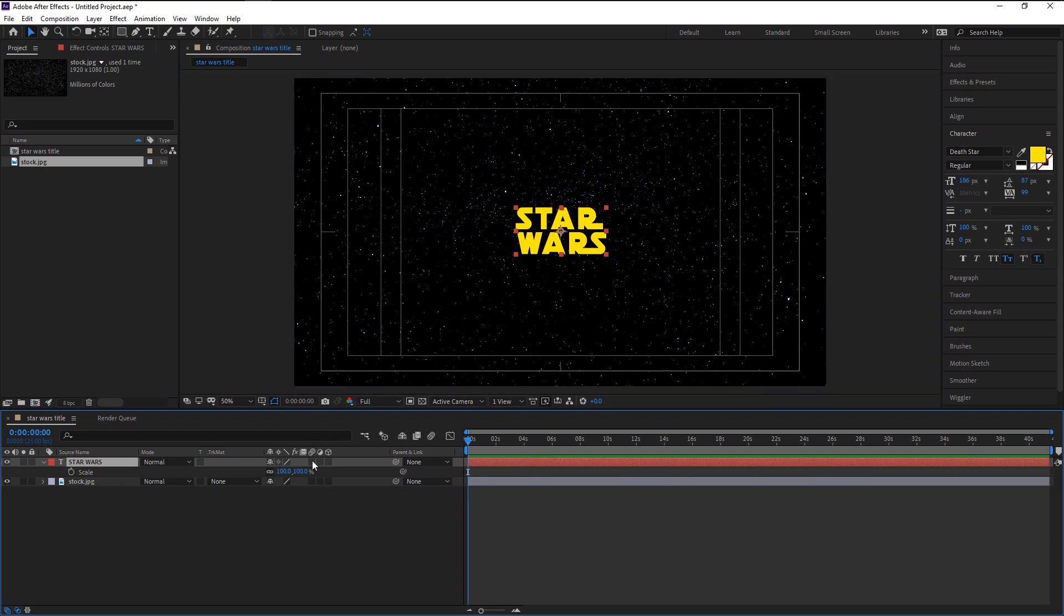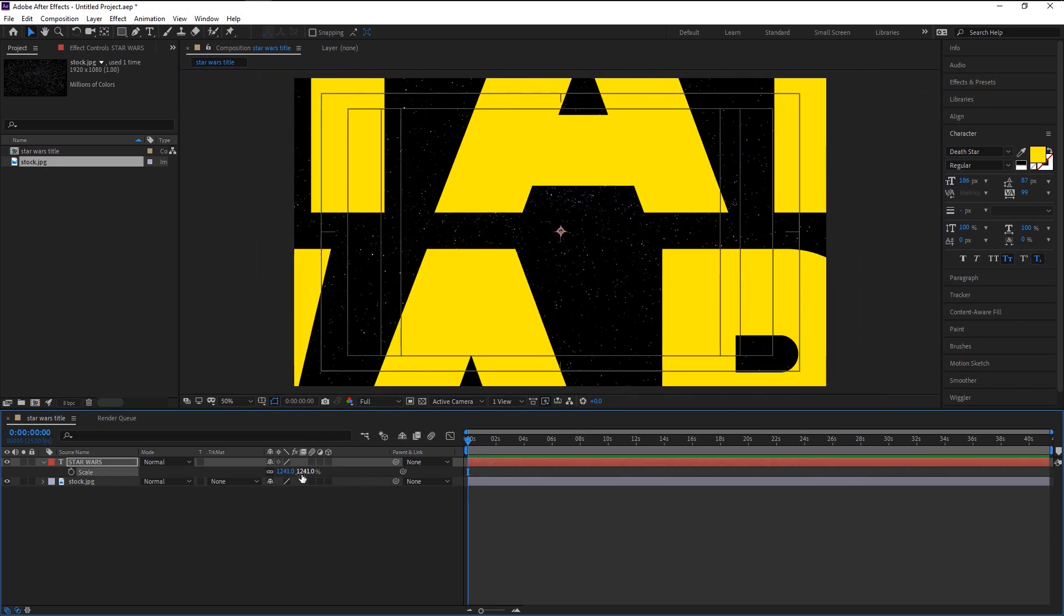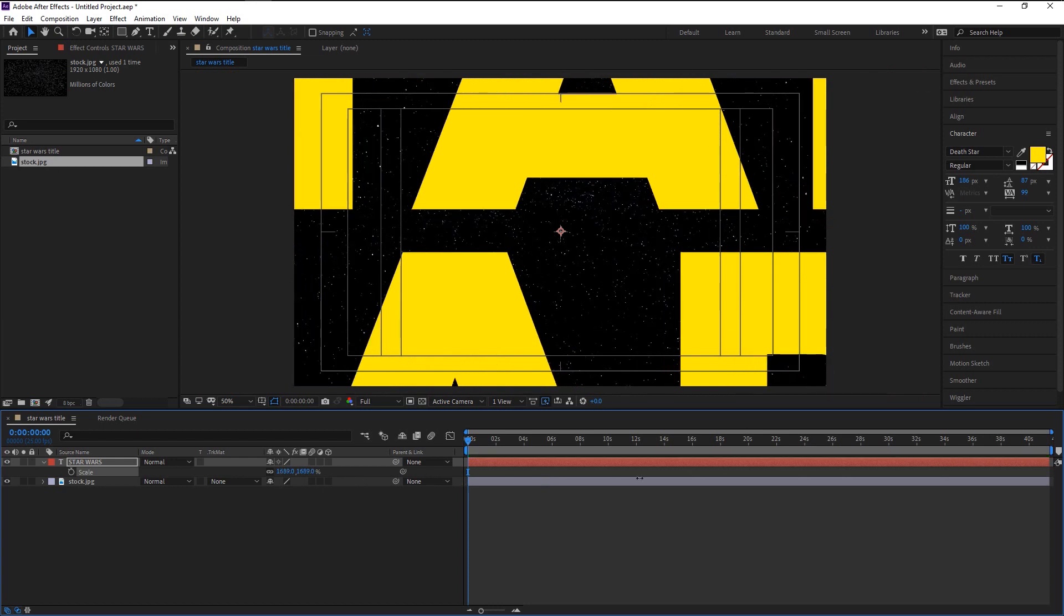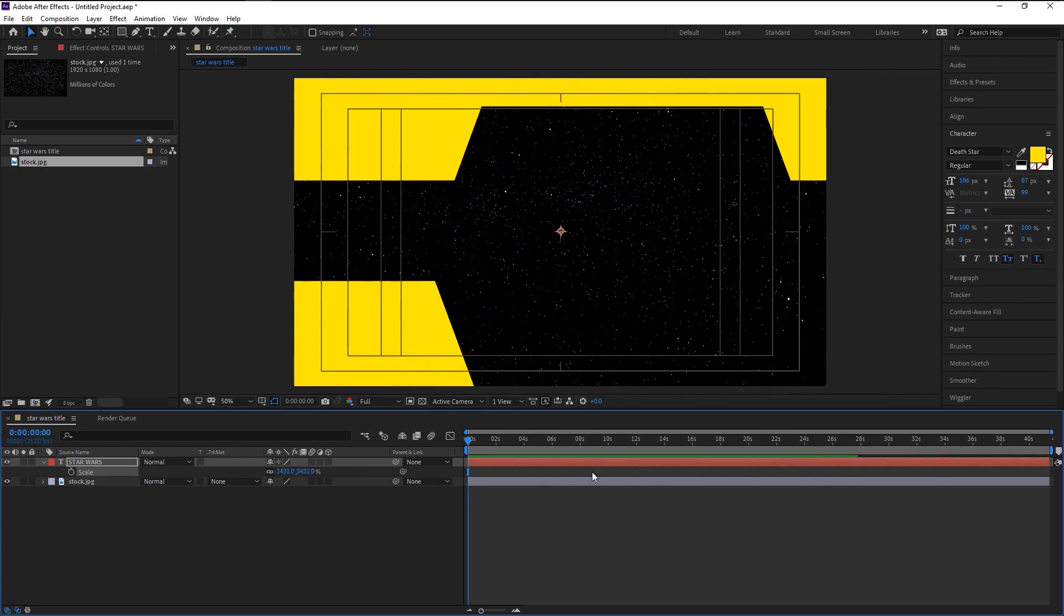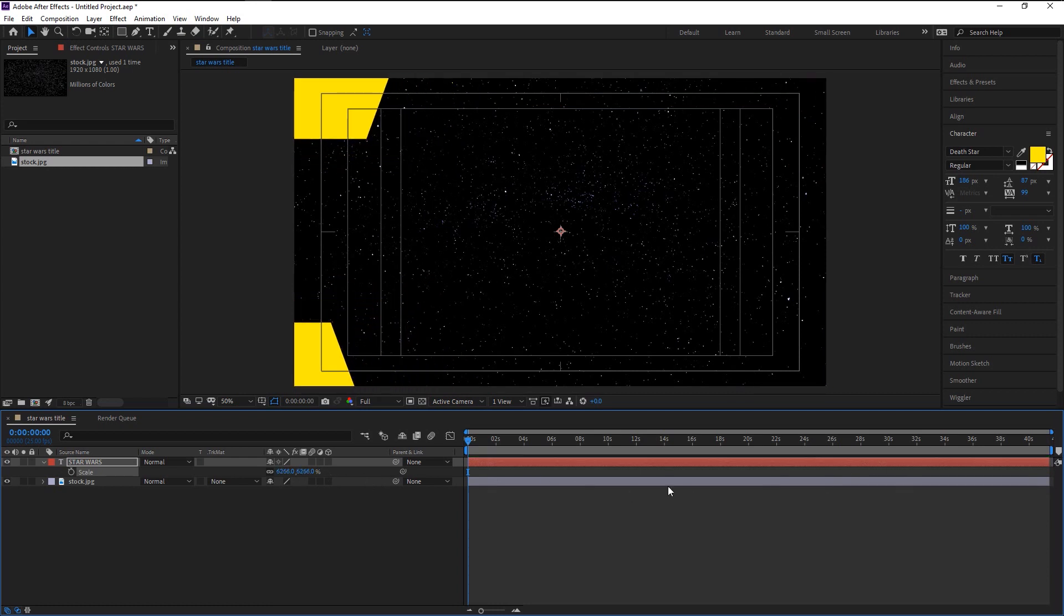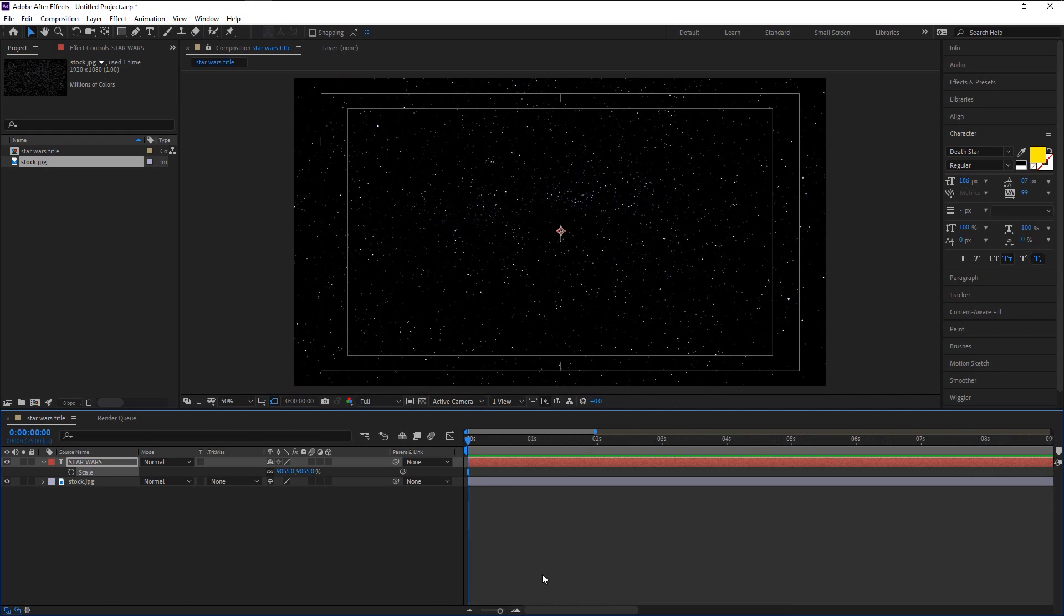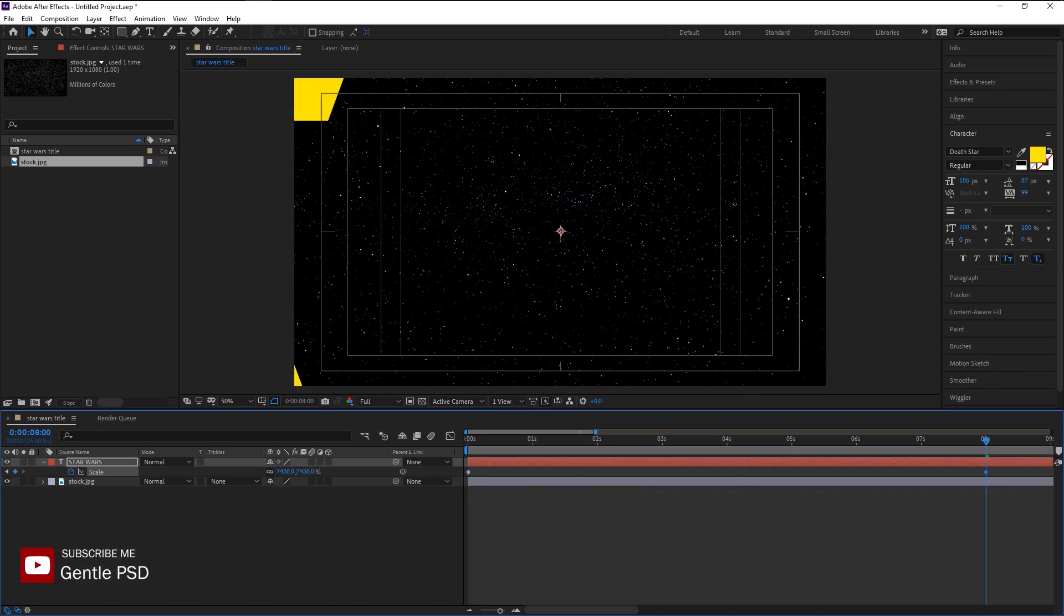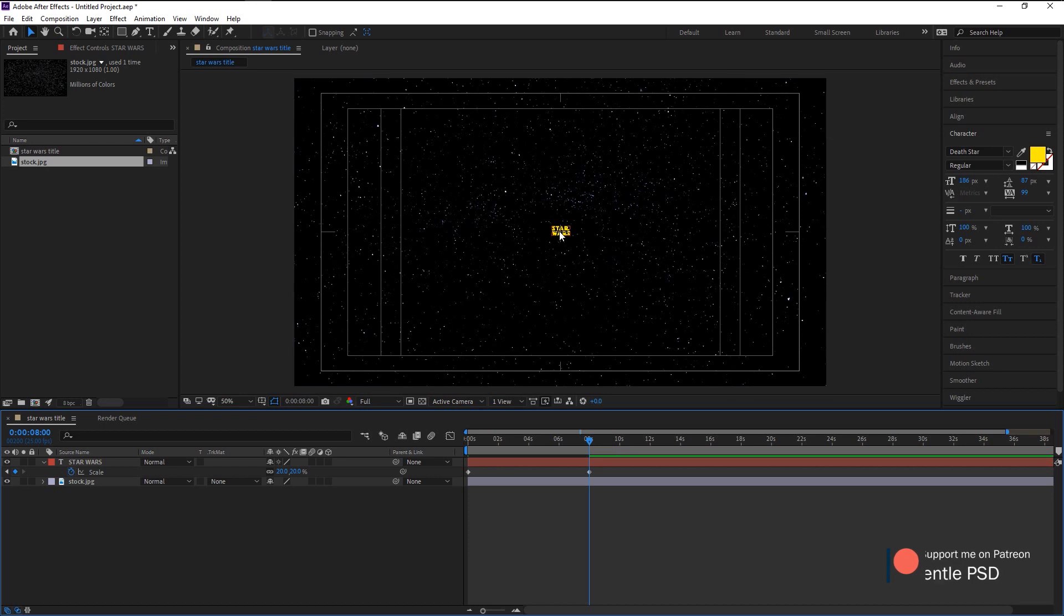Increase its size until you can't see it. Now we can't see our text. Make sure the time indicator is at the start. Keyframe the scale. Place the playhead at eight seconds. Change the scale to twenty percent. As you see our text is looking small. Let's play it and see how it looks.